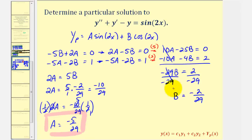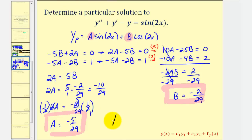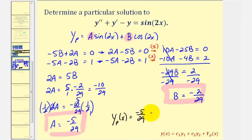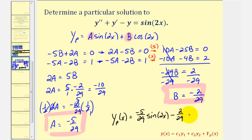Now that we have the values of A and B, we'll substitute them into y sub p to find our particular solution. The particular solution y sub p of x is equal to A times sine 2x, or negative five twenty-ninths sine 2x, and B is negative two twenty-ninths, so minus two twenty-ninths times cosine 2x. And that's going to do it for this example — I hope you found this helpful.